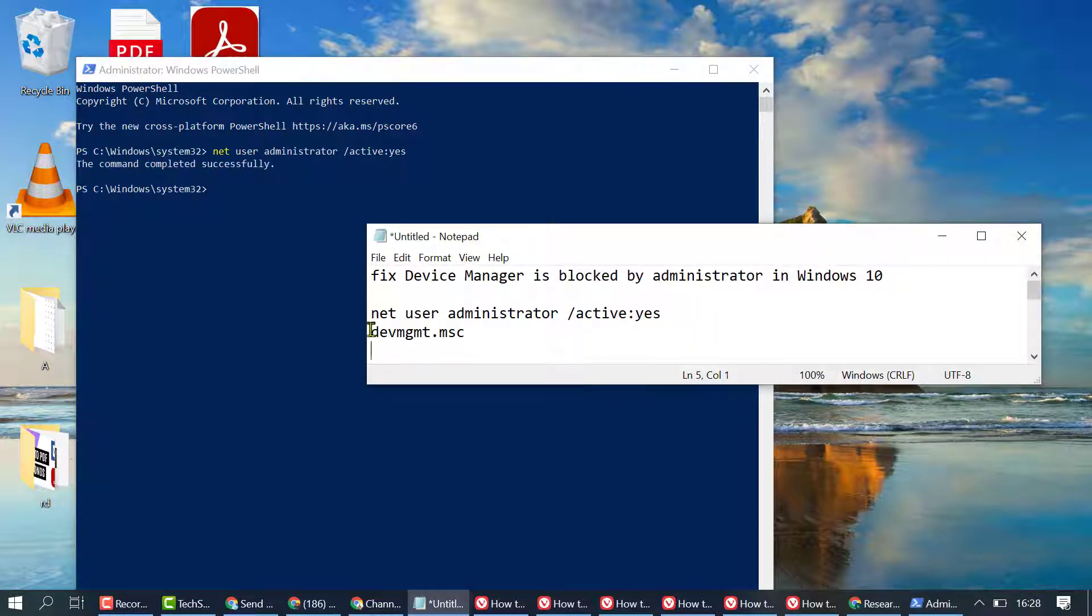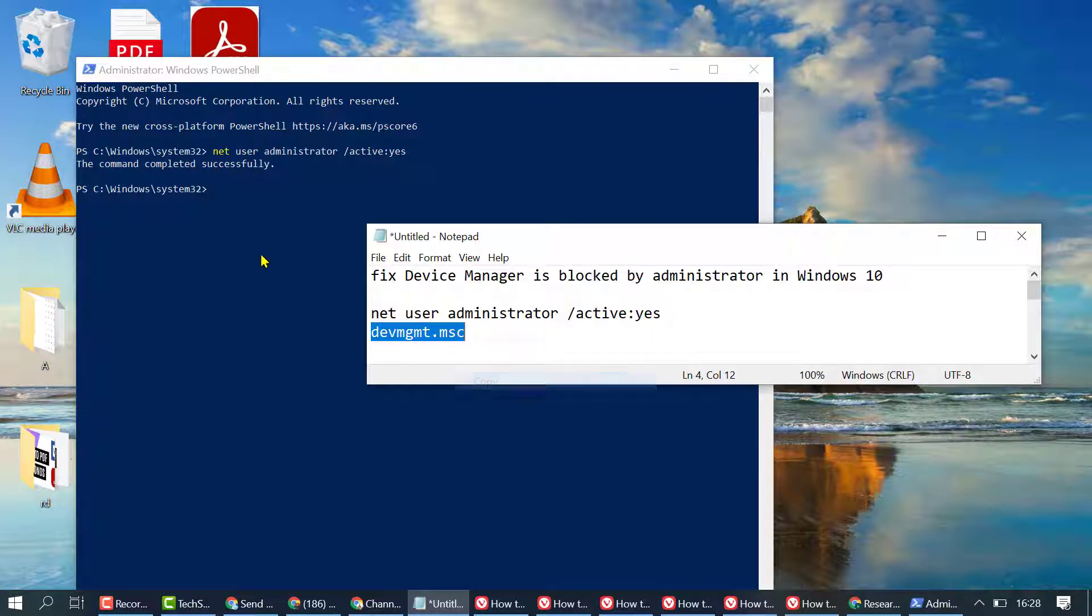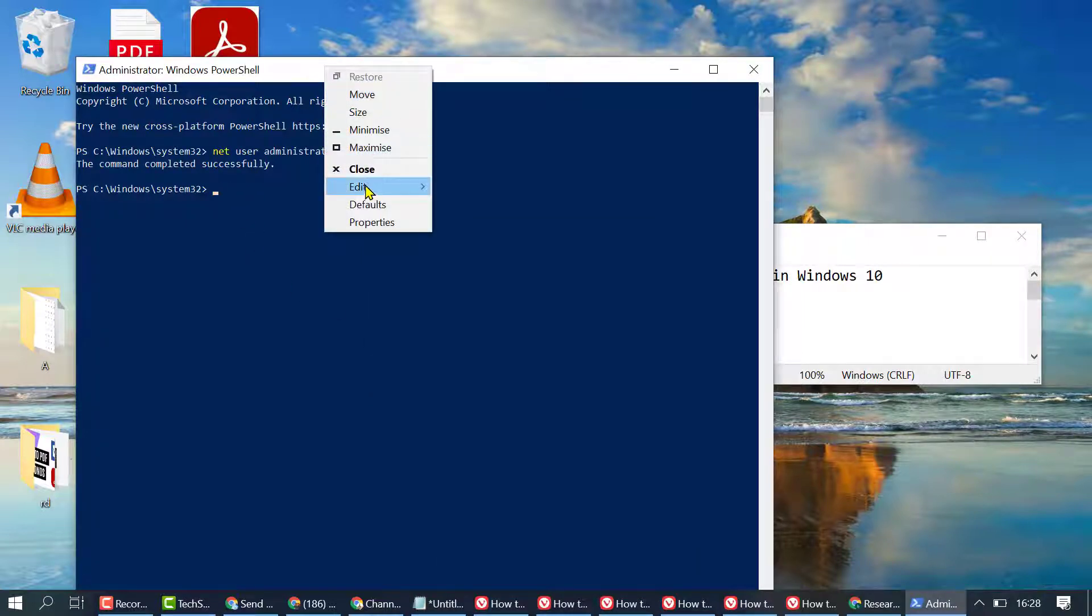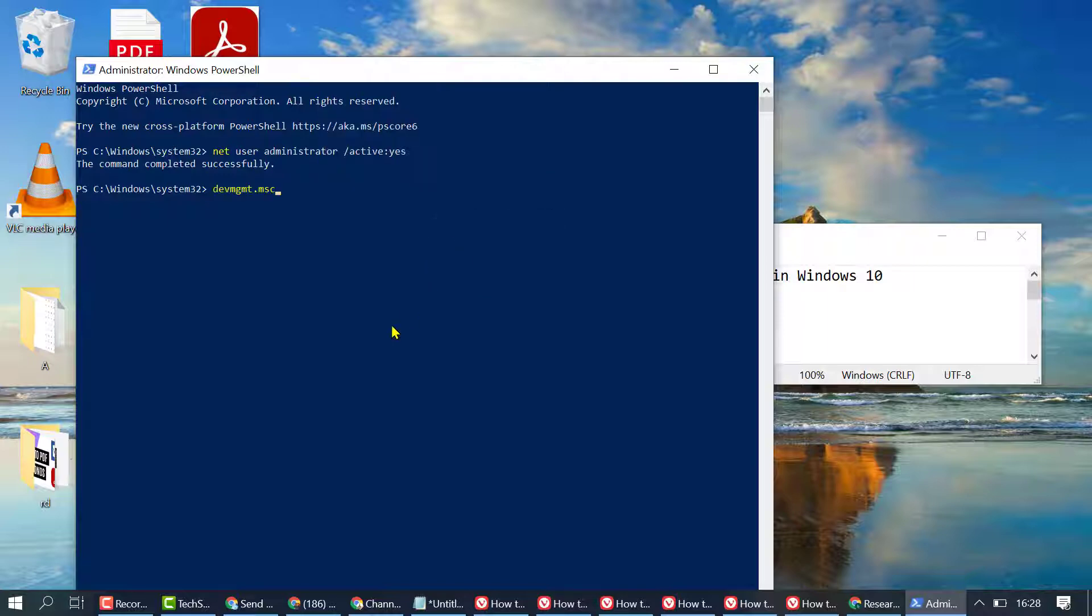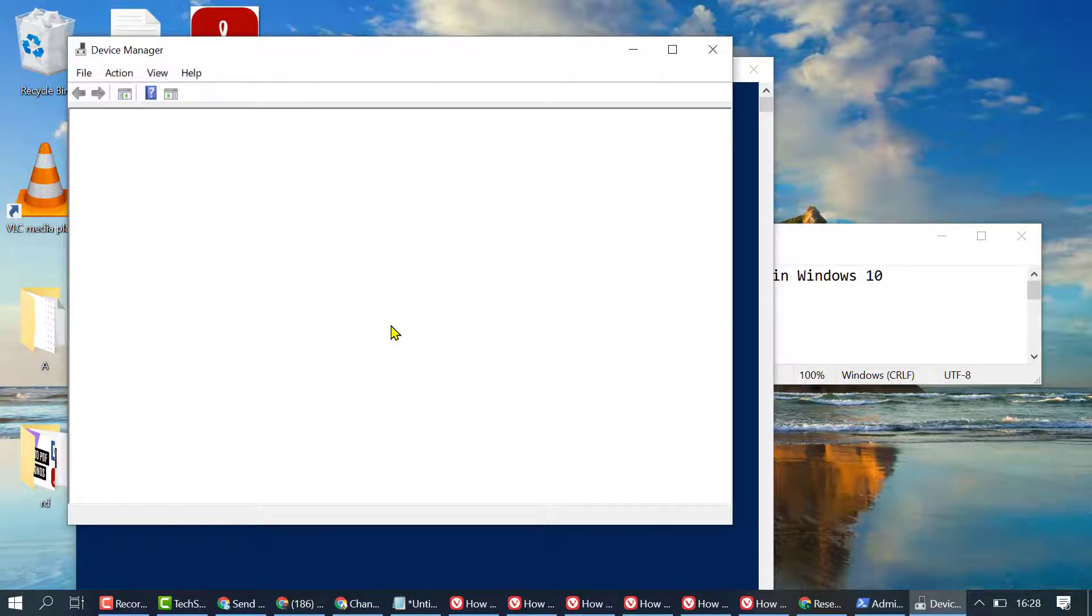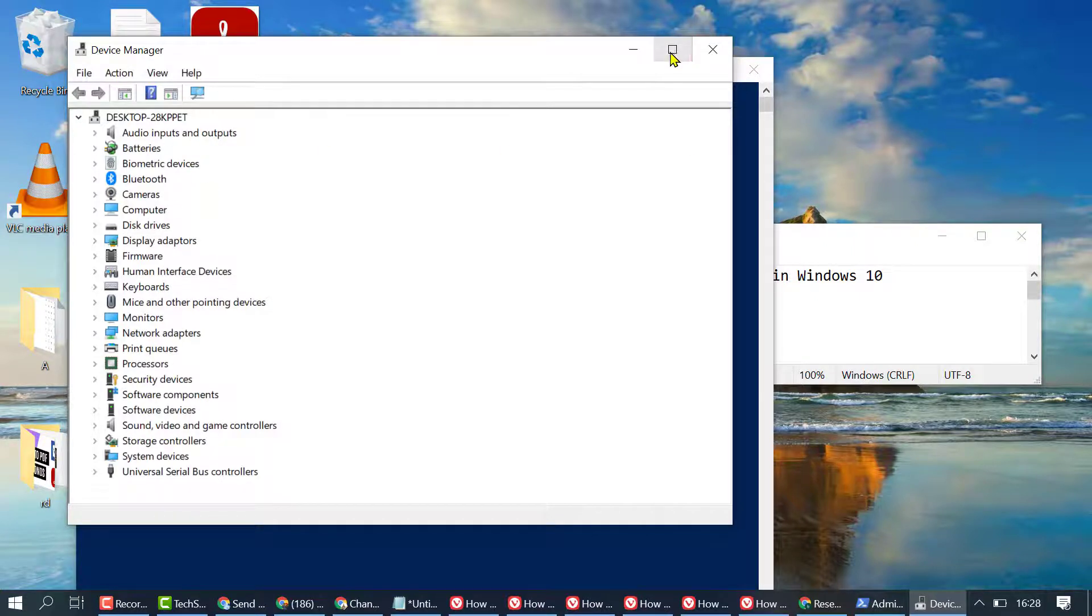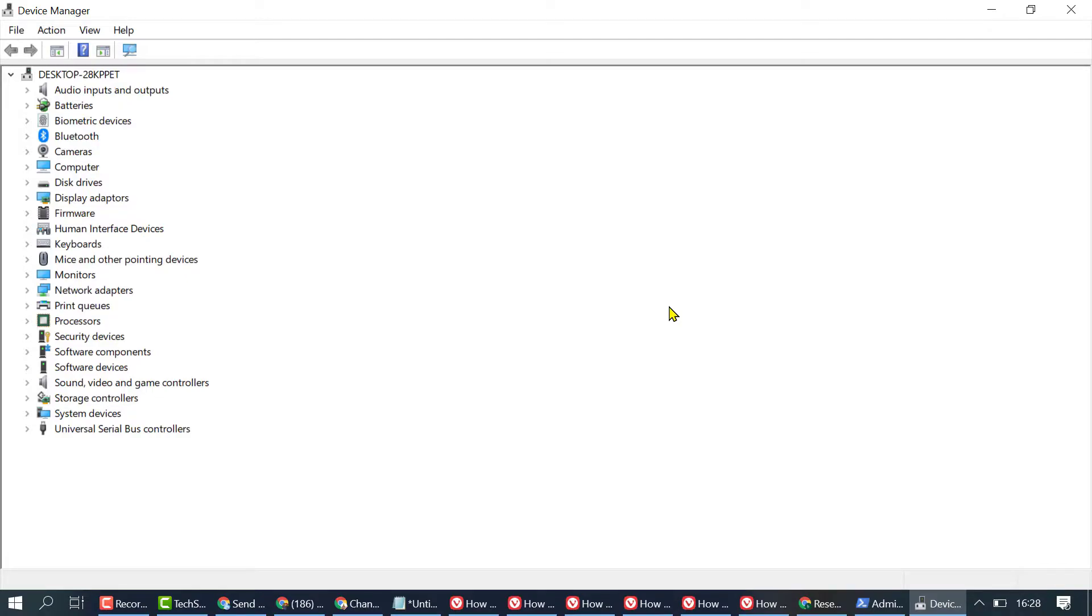Now you need to type this code and press Enter. Device Manager will open. So friends, by this quick method we can open Device Manager when it's blocked. Thanks for watching.